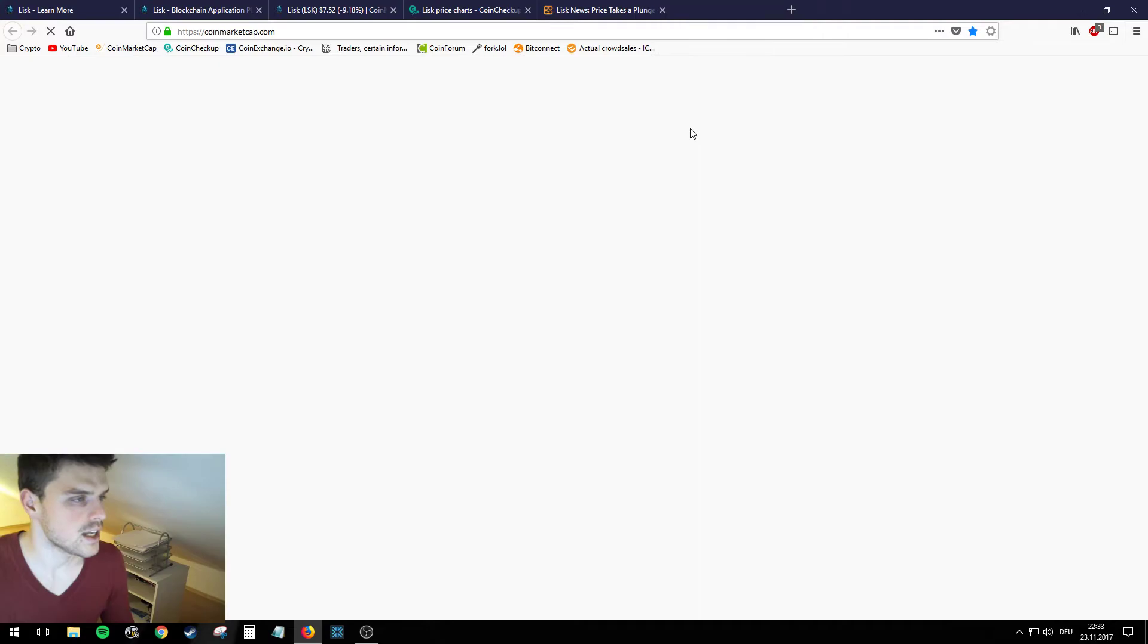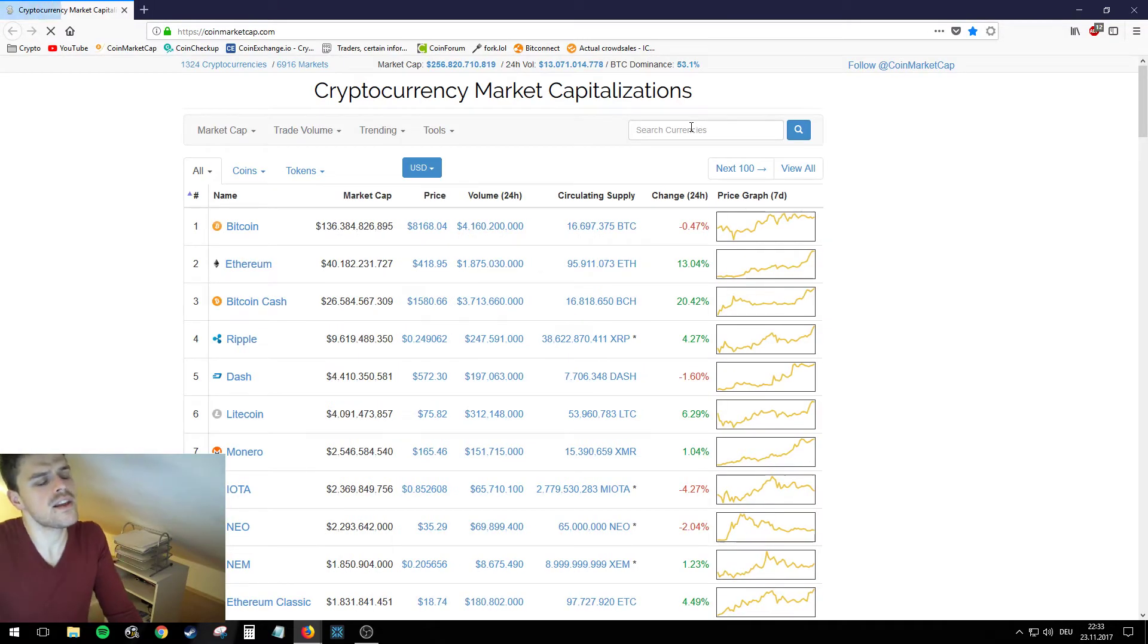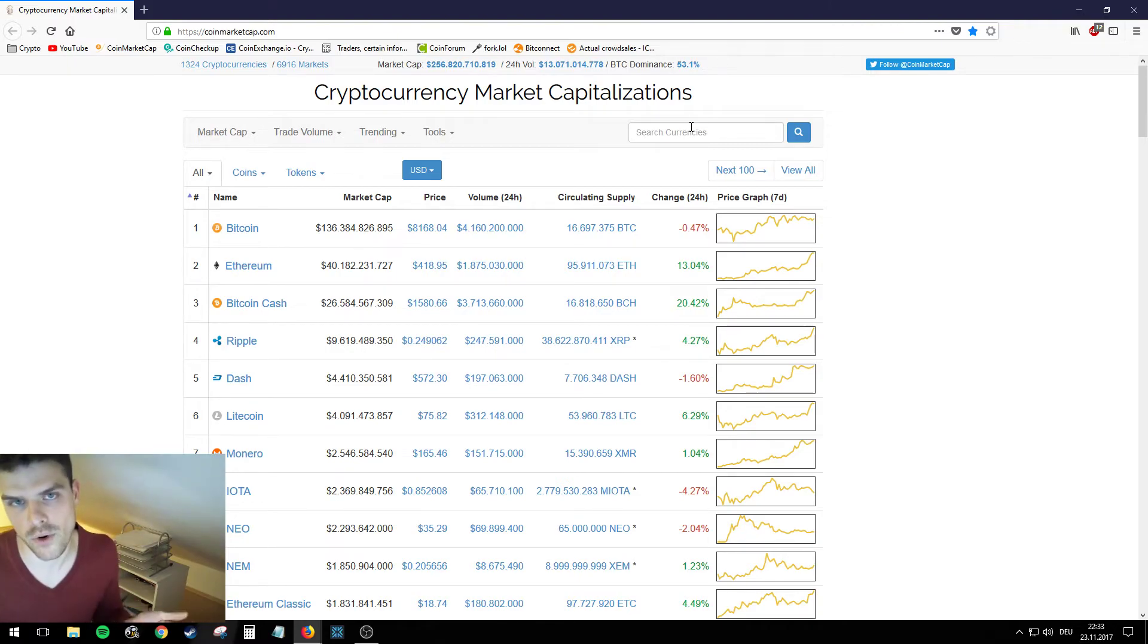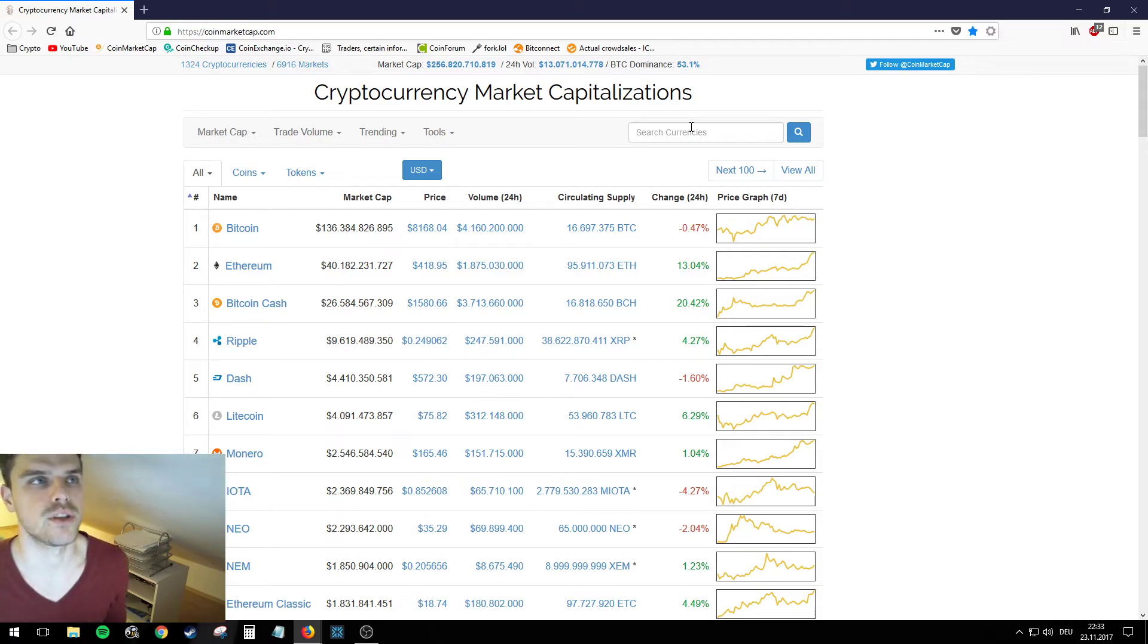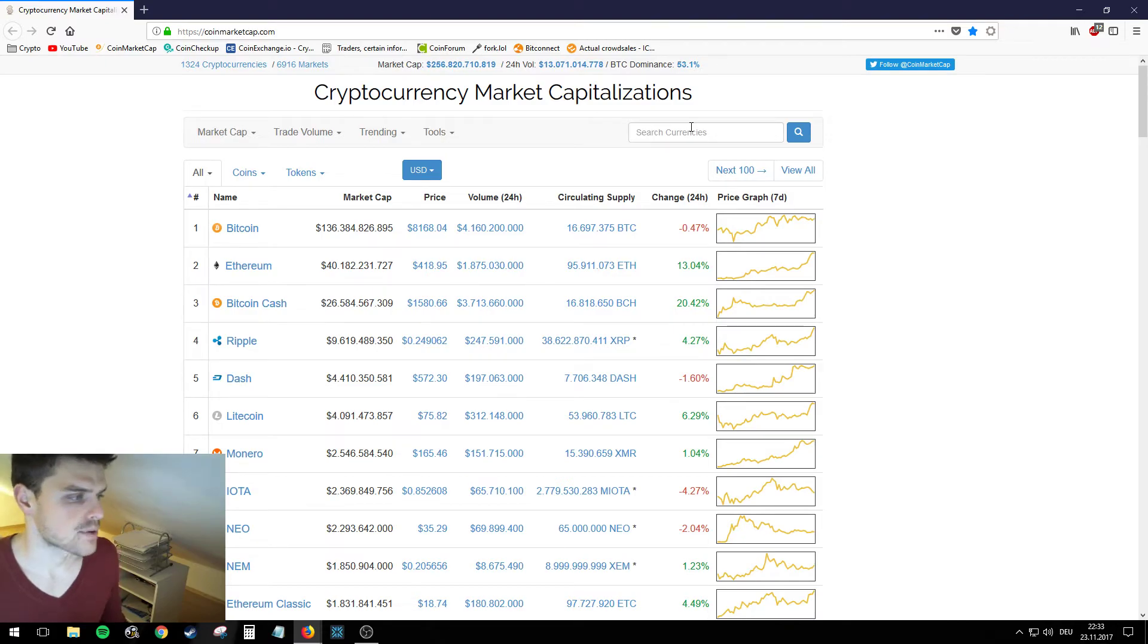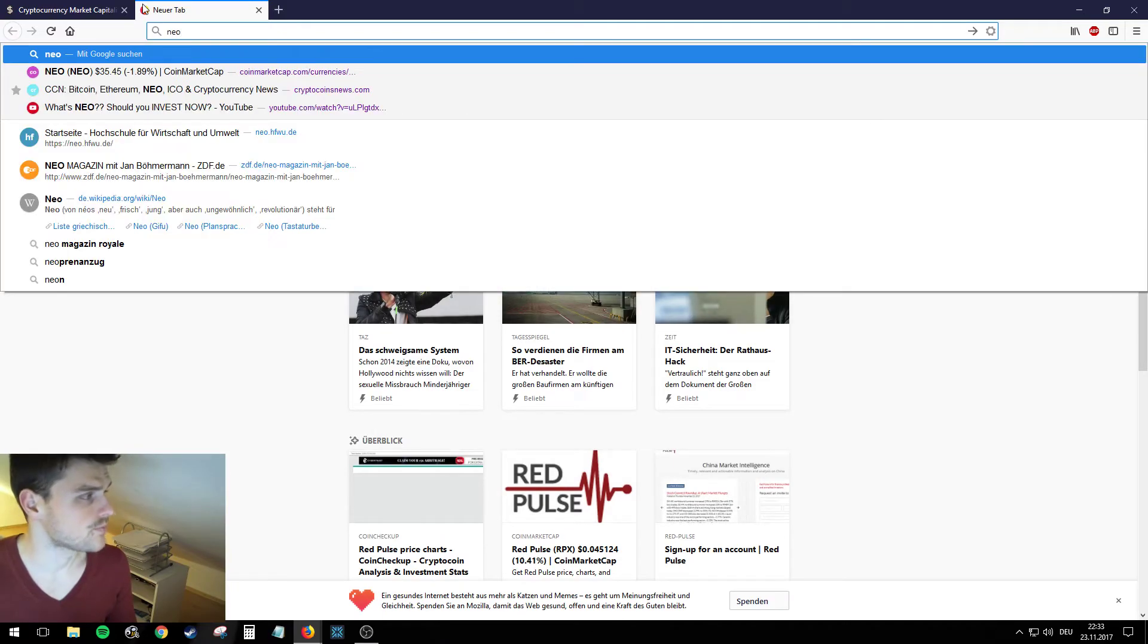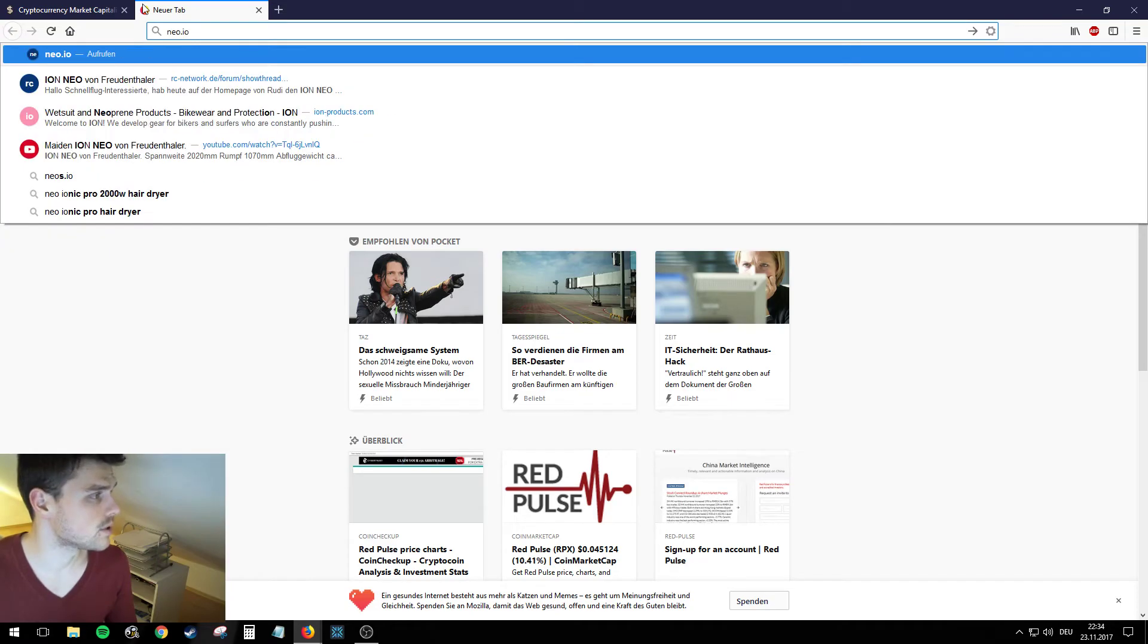But at the end of the day you can't really compare Lisk and Ethereum one to one. Like the one is an apple and the other one is an orange, because Ethereum is something that can be applied to a lot of things and Lisk is specialized in decentralized apps. And now I promised you that we're going to talk about NEO.